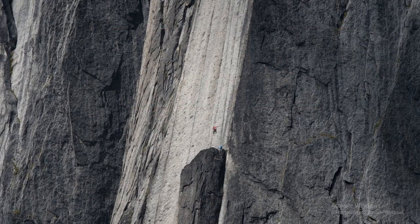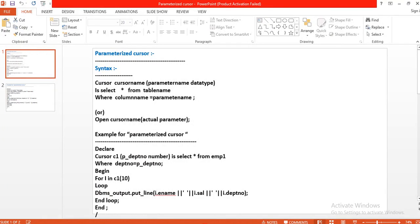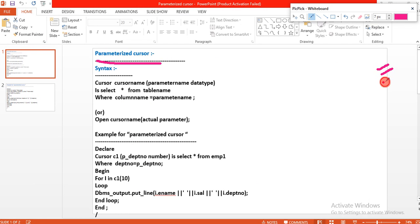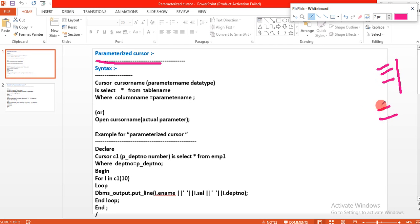Hi friends, I am Shiva. In this session we will learn parameterized cursor. In parameterized cursors we have three types: the in parameter, out parameter, and in-out parameter. These things we will learn in procedures and functions topic in depth, but before that, this one is a parameterized cursor.